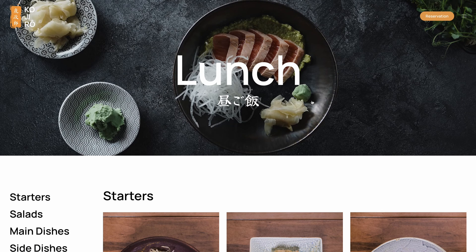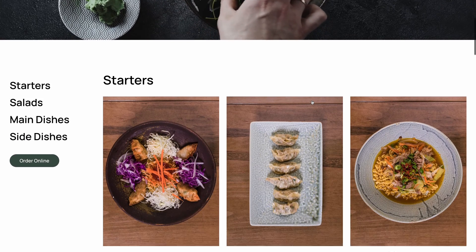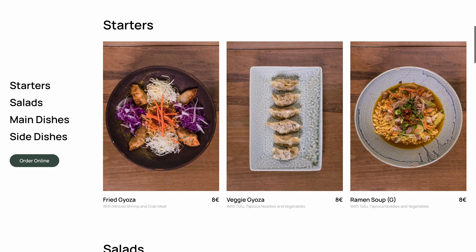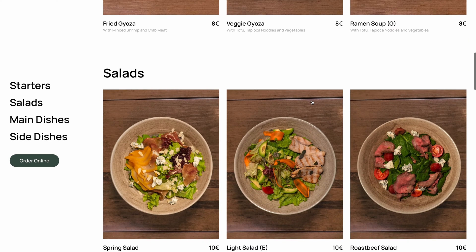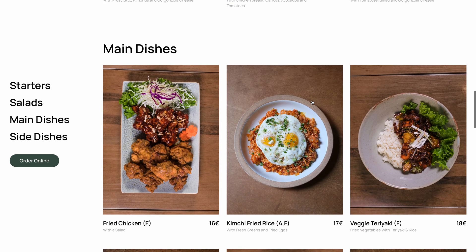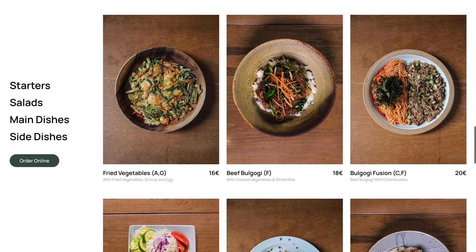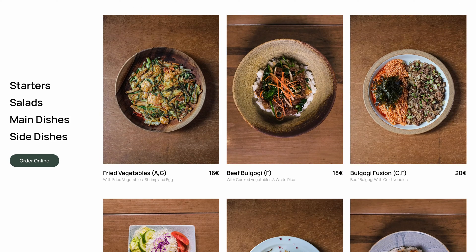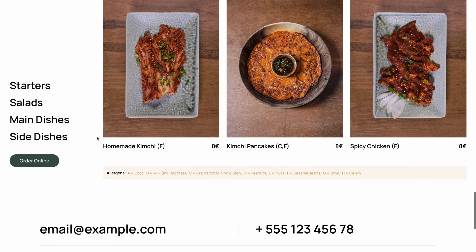The lunch page starts with a background video followed by the menu section. The lunch dishes are shown in a three-column layout, and on the left there is a sticky navigation to jump to different dish categories. A small section with allergens is displayed at the bottom.